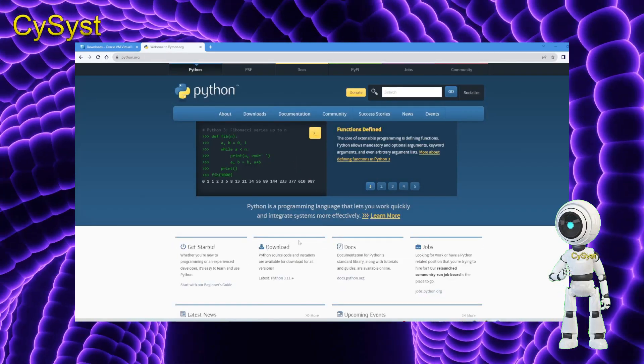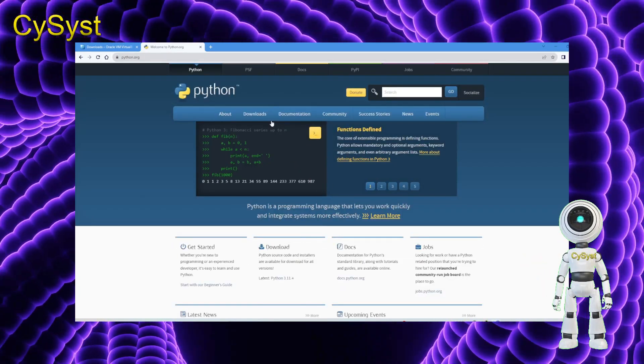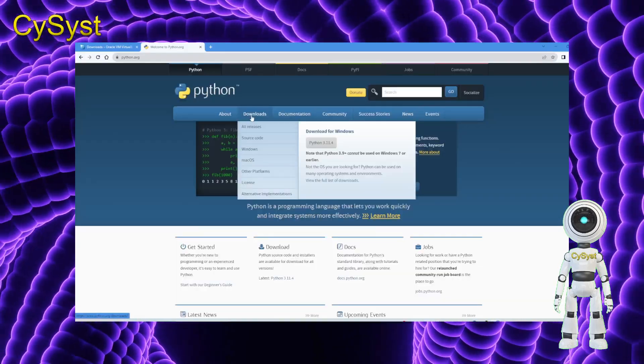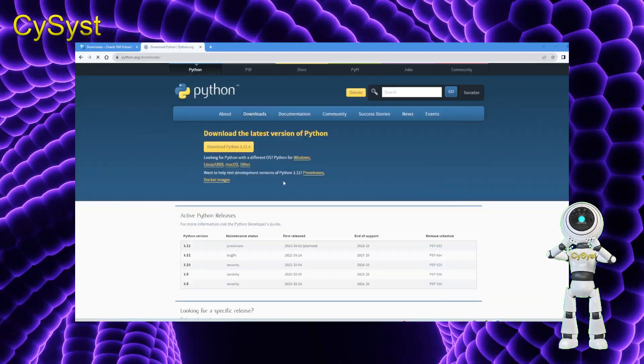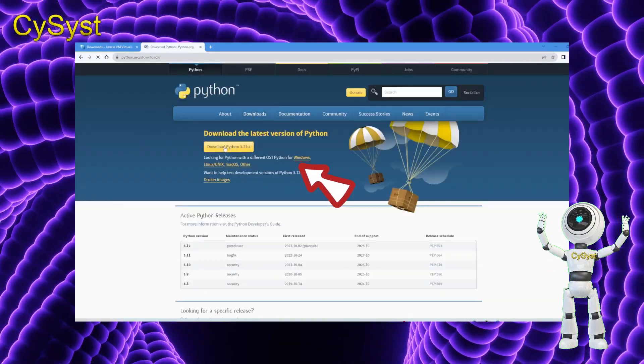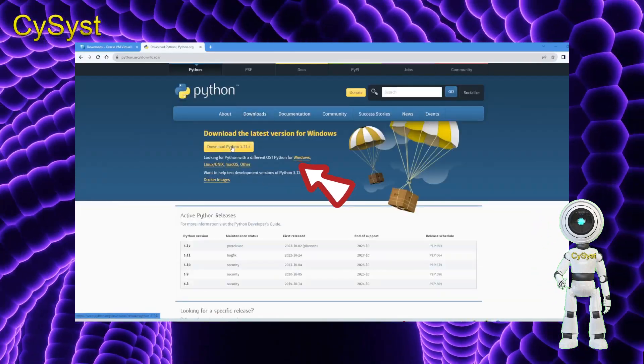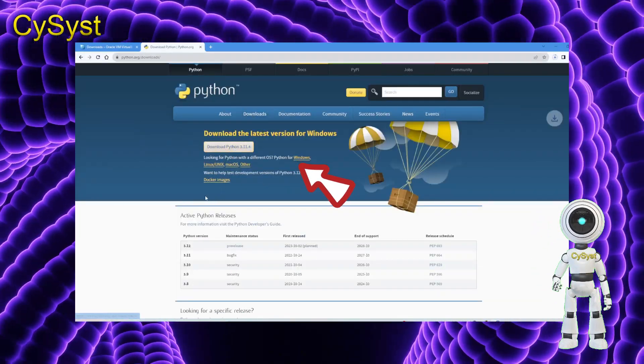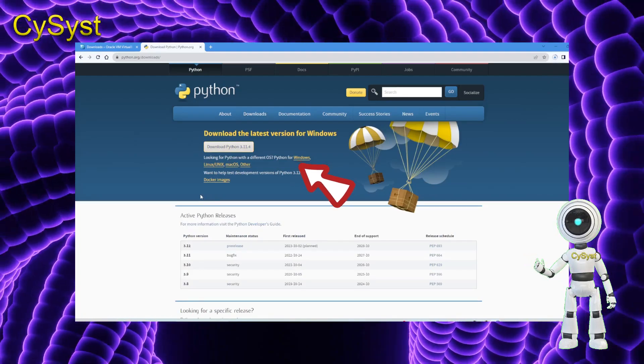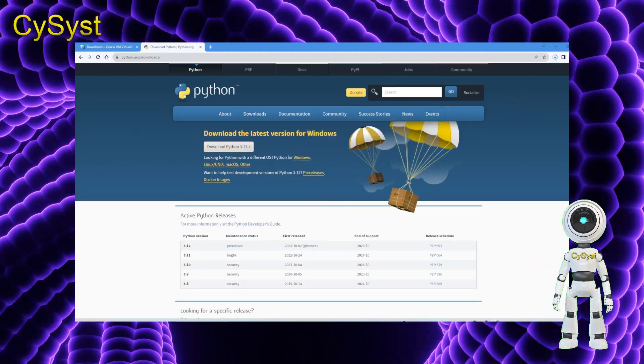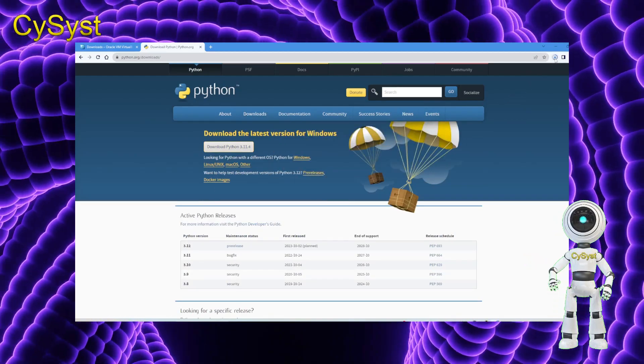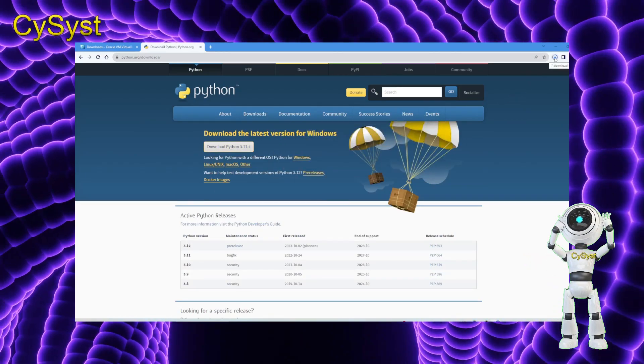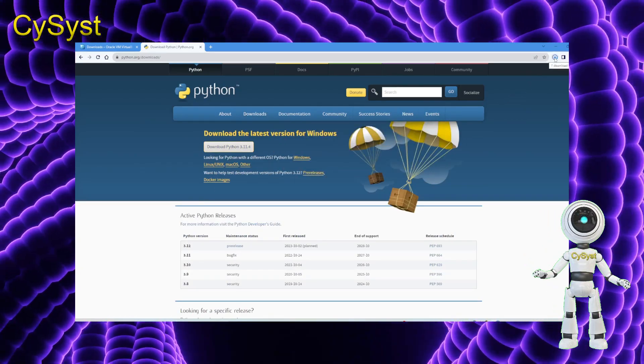Click on the download tab. There are multiple options for various operating systems. Opt for the Windows 11 64-bit version and proceed by clicking on it.